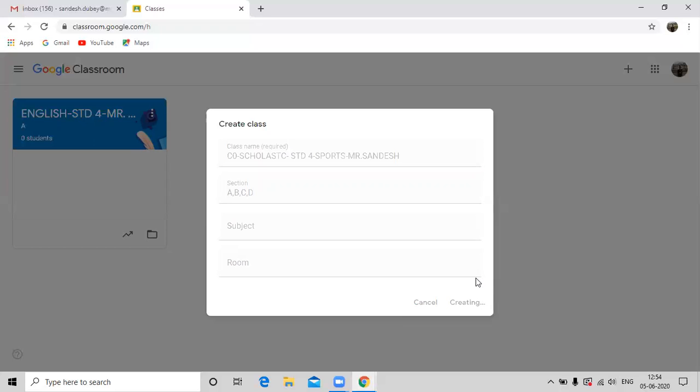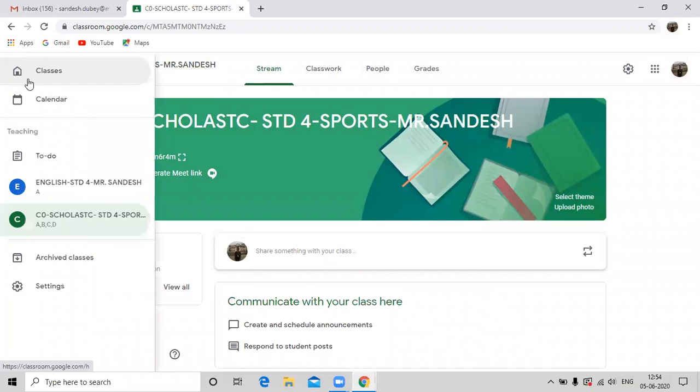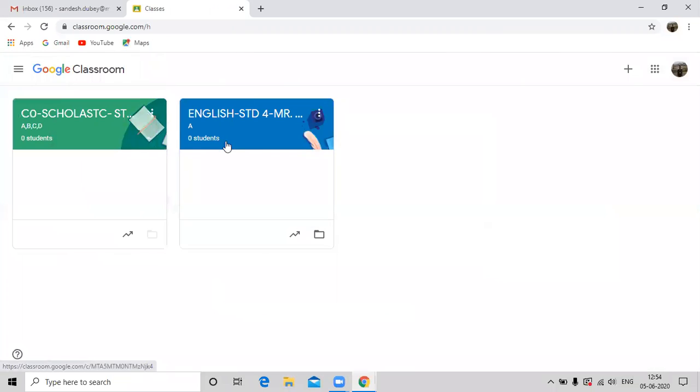Now here at my dashboard, the two classes will be automatically emerging. Likewise, all the classes you create can be seen here at the dashboard.